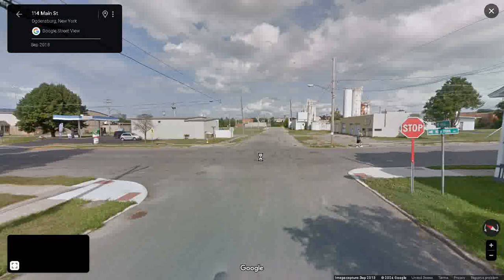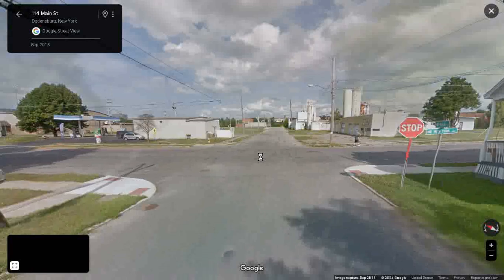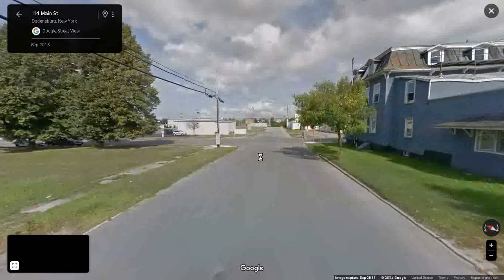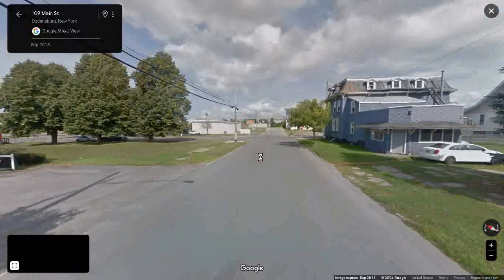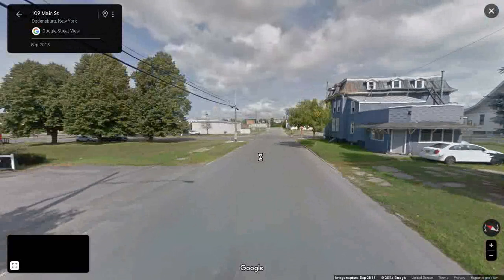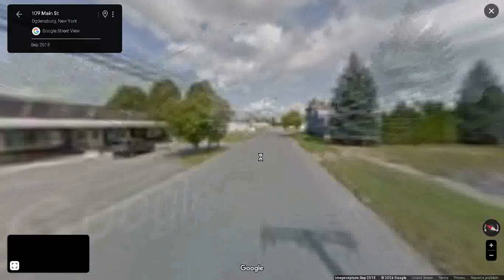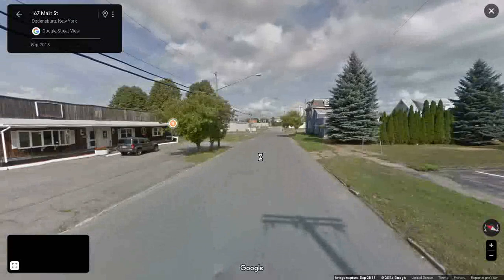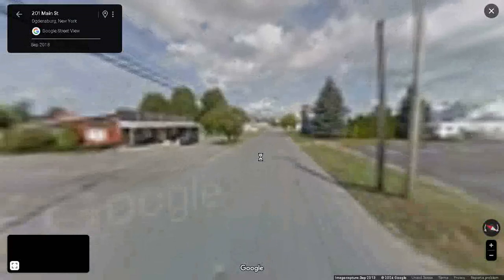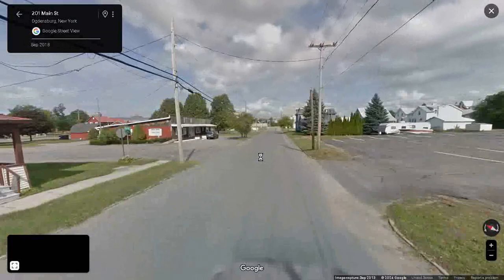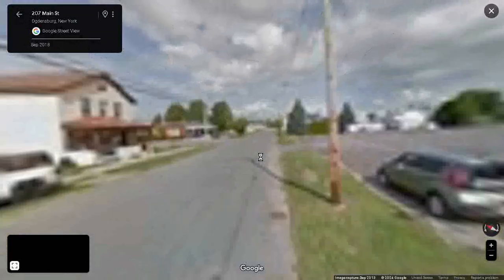Navigating backwards: 114, then still 114, then 109 — going lower. Another notch back: 167. Is it consistently a larger number? Now we're at 200, then 207 — getting some consistency, until we hit Ford Avenue.